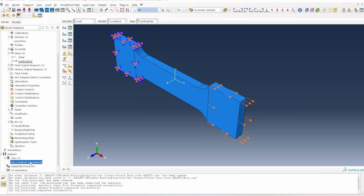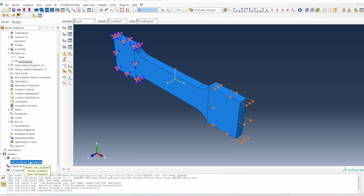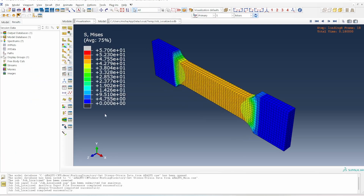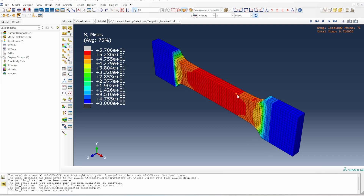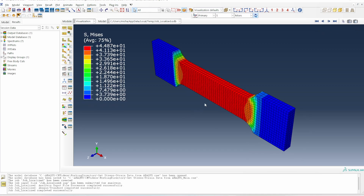I've created and submitted the model. So now the first method I want to use is what I've called the localized stress and strain approach. This is the contour plot that we generate from the simulation, and what we want to do is probe local points in this model to see what we can get.